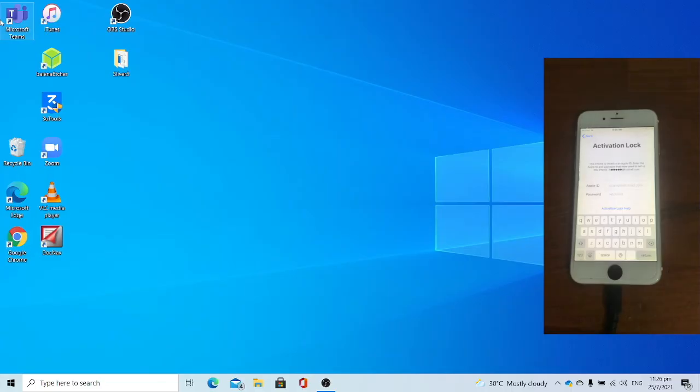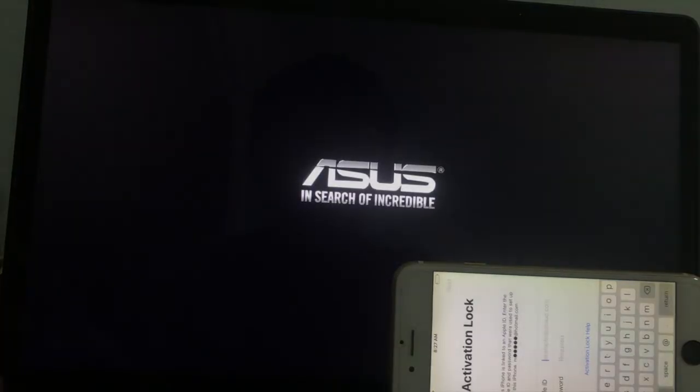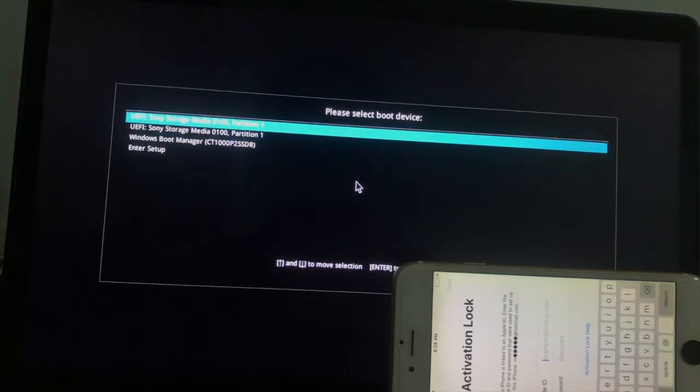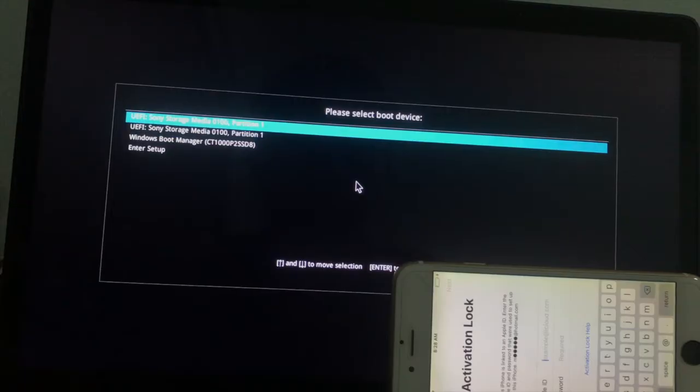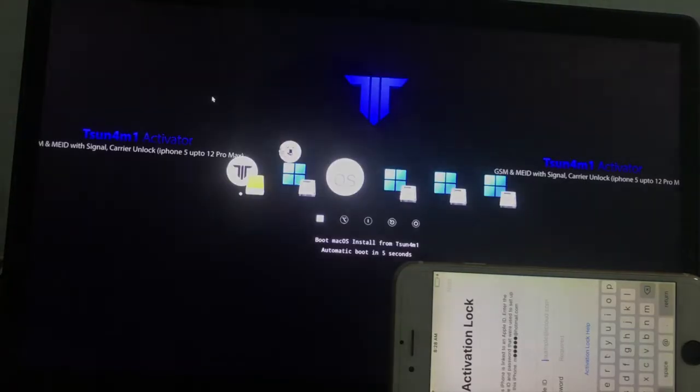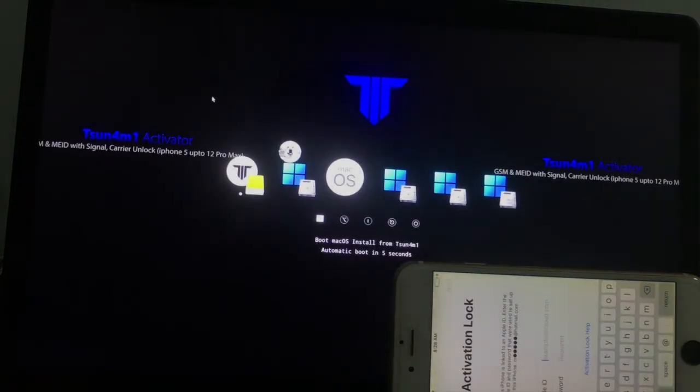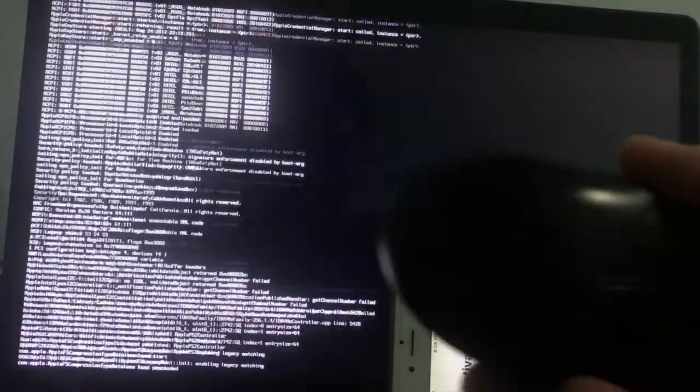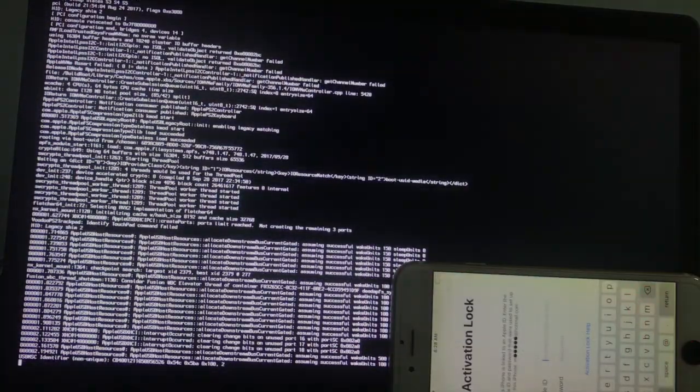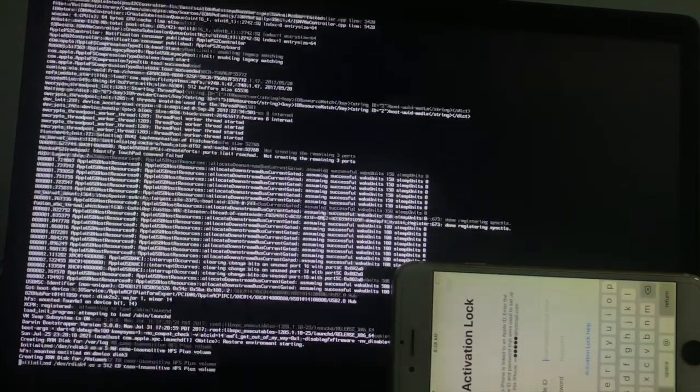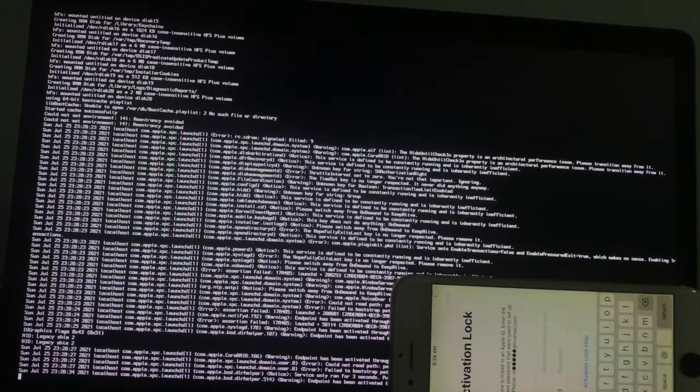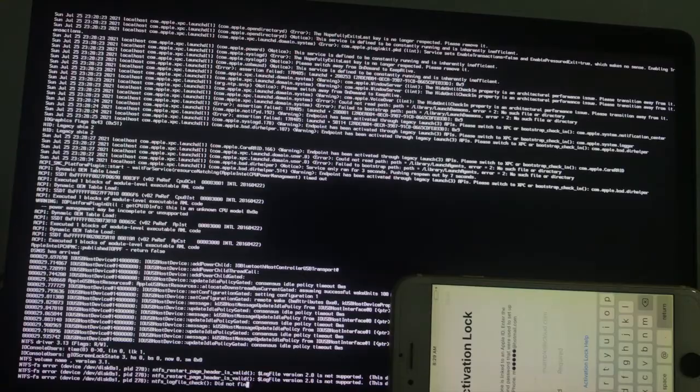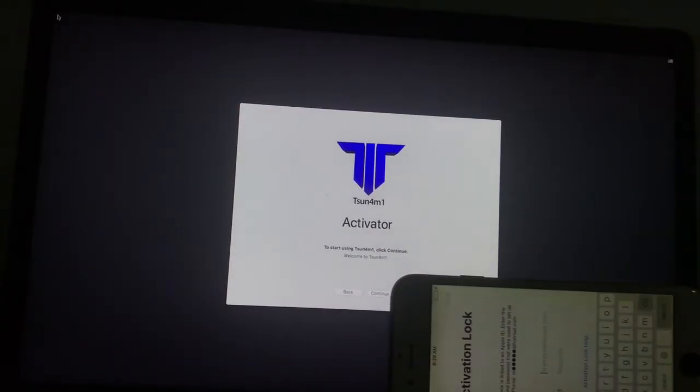Now the next step is to jailbreak the device again using Tsunami USB. Turn on the computer and access the BIOS boot menu. For me, I press the ESC key. Select the UEFI storage Sony media, which is my storage drive used to boot to Tsunami USB. Select boot macOS install from Tsunami. Now allow it to boot. And do not forget to connect your USB mouse just in case the trackpad doesn't work.